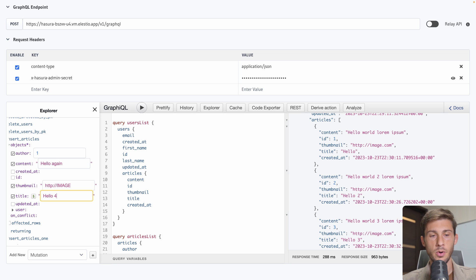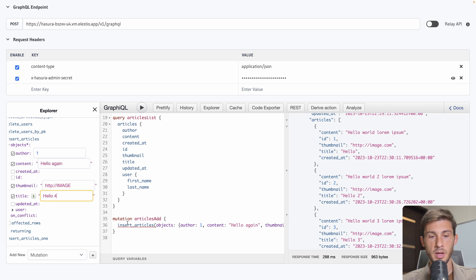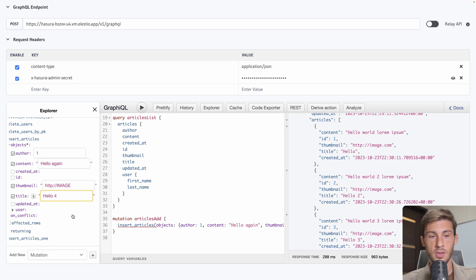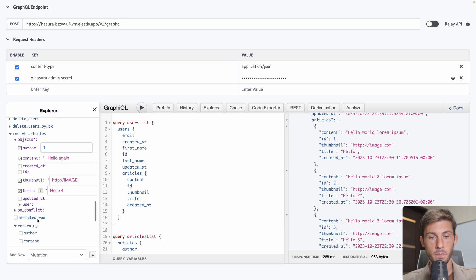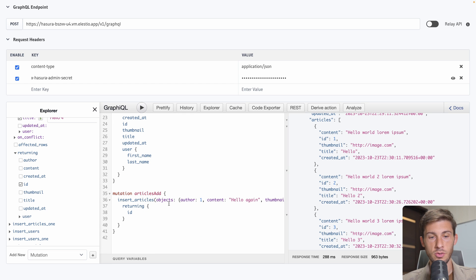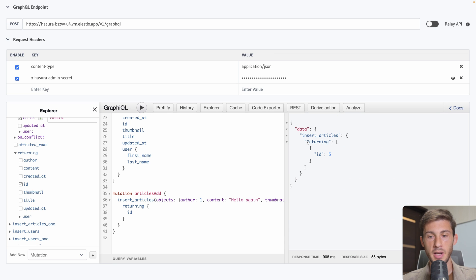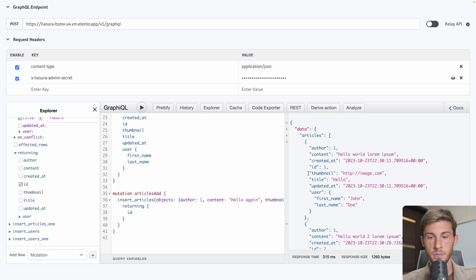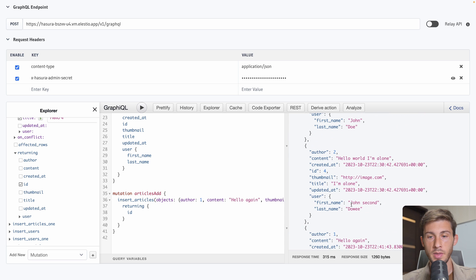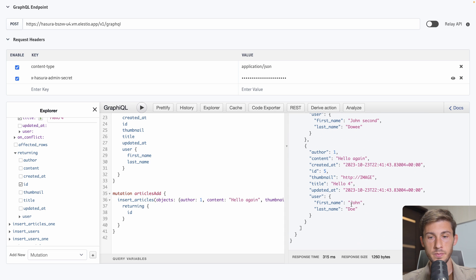So let's add a new mutation. Insert articles. So the mutation name will be articles add. Then we select what we add inside. So the author. Let's say it by default to one but we can use variables. Content. Hello. Again. The thumbnail. Http. Image. Dot com. And the thumbnail. Http. Image. Title. Hello. 4. I think. Now we have that mutation here. But it requires a selection of subfields once it's executed. So we can go to returning. And choose the id of the new articles created. But now we can run articles add.